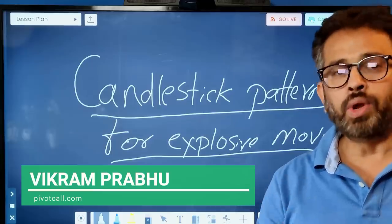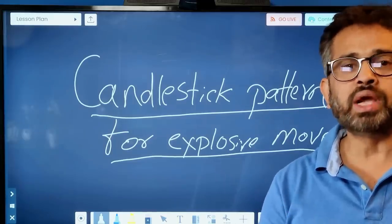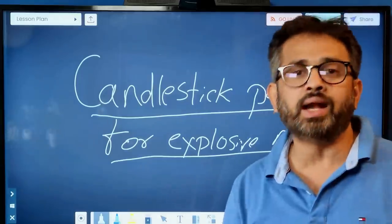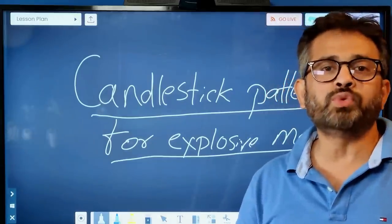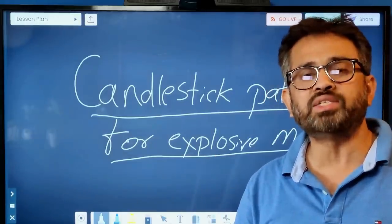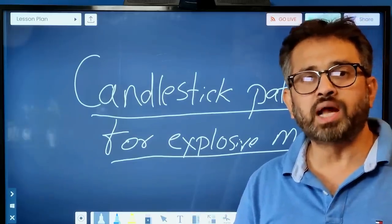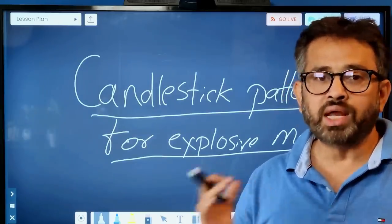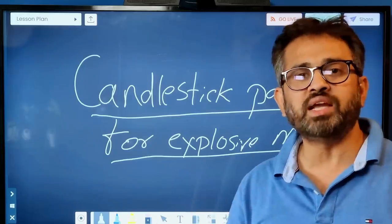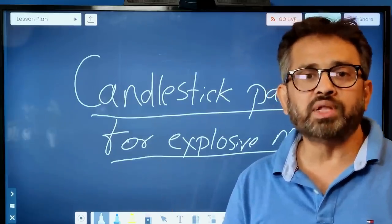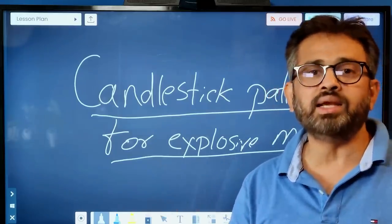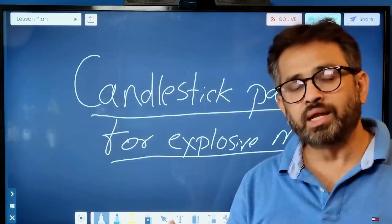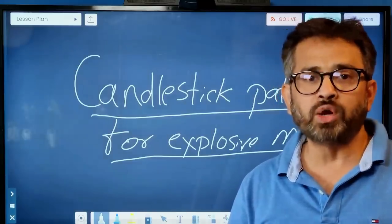In this video I'm going to discuss a particular candlestick pattern — whenever it happens on the chart, you can expect an explosive move most of the time. I'm also going to do back testing on Nifty and Bank Nifty on historical charts in TradingView, and we will see what happened after this setup appeared.